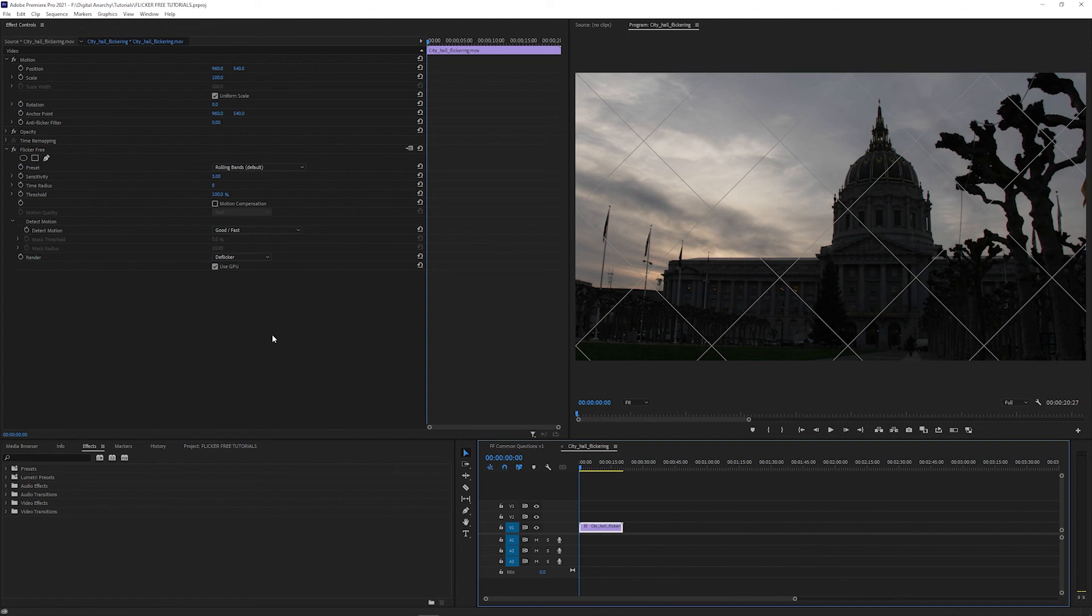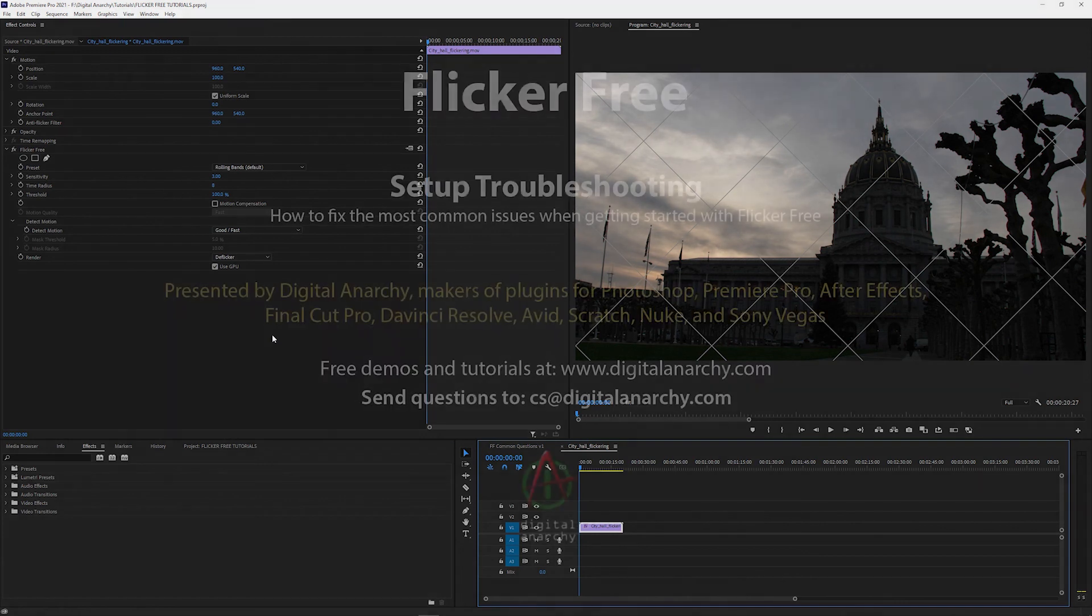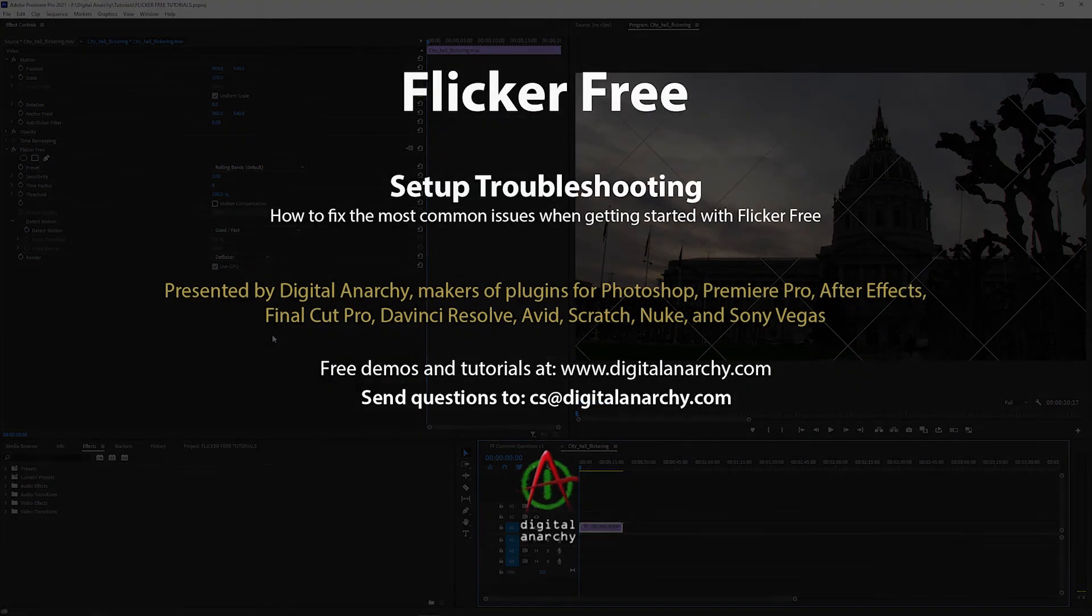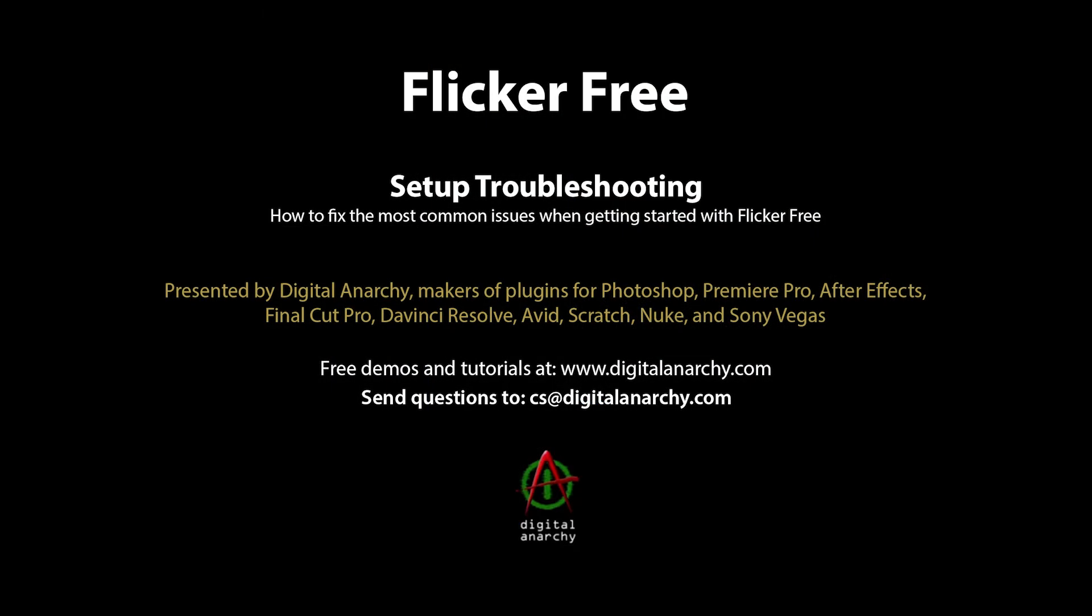And if you have any questions about Flickr Free or any of our products, email us at cs@digitalanarchy.com.